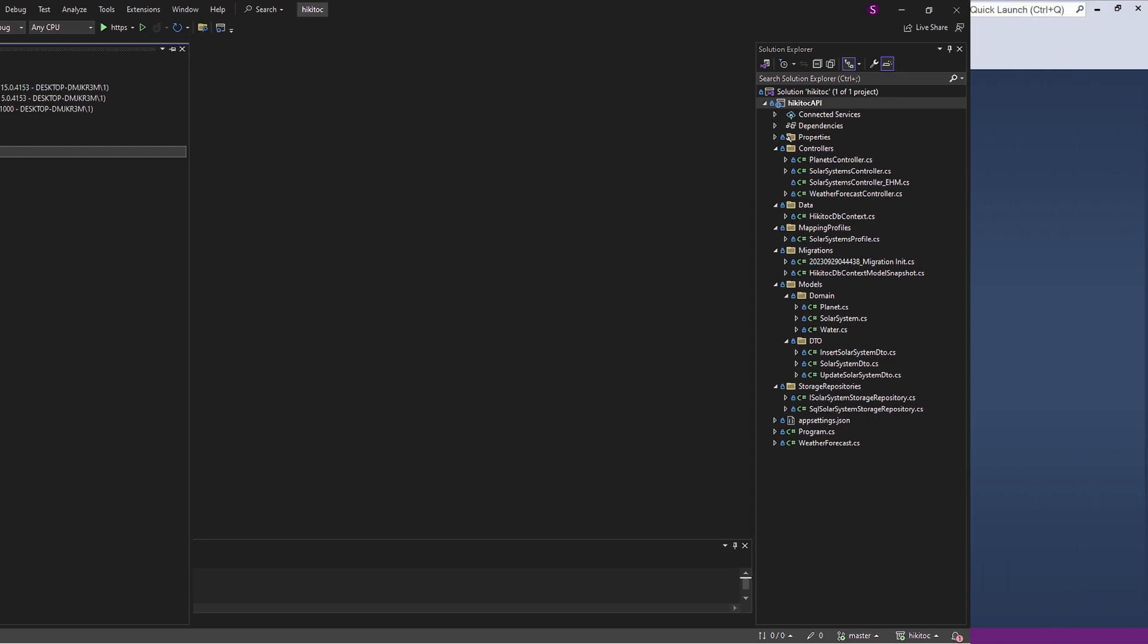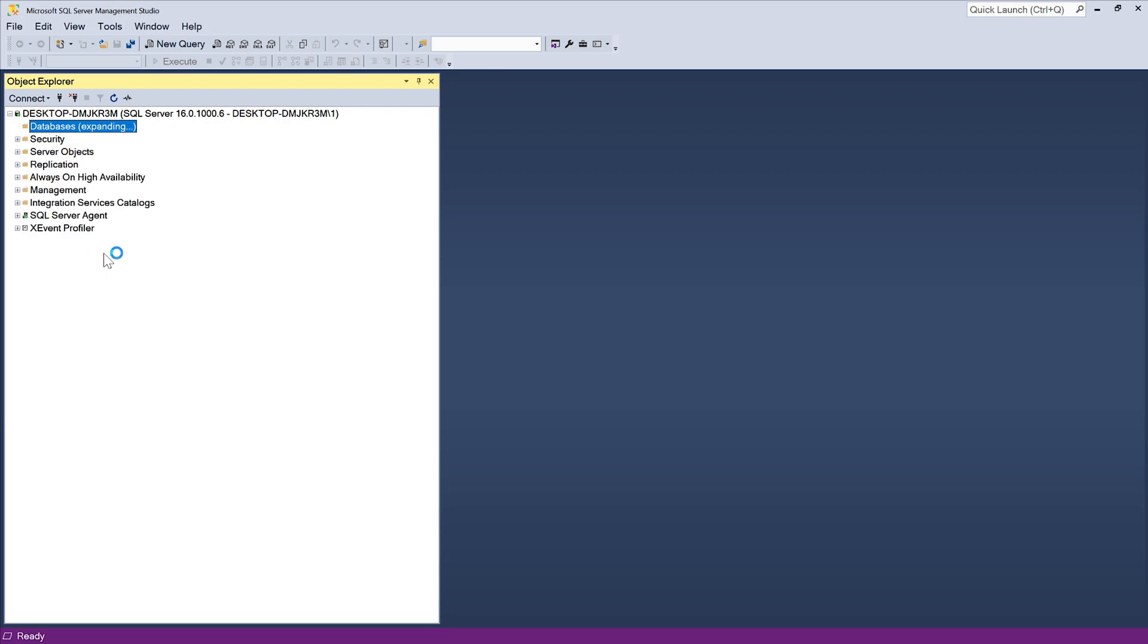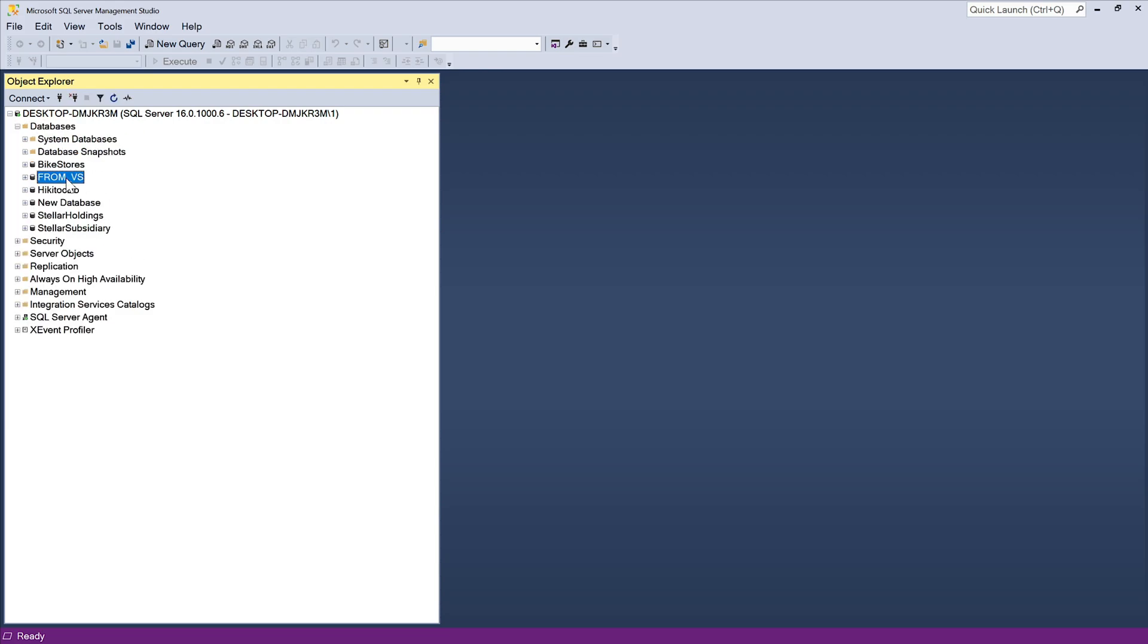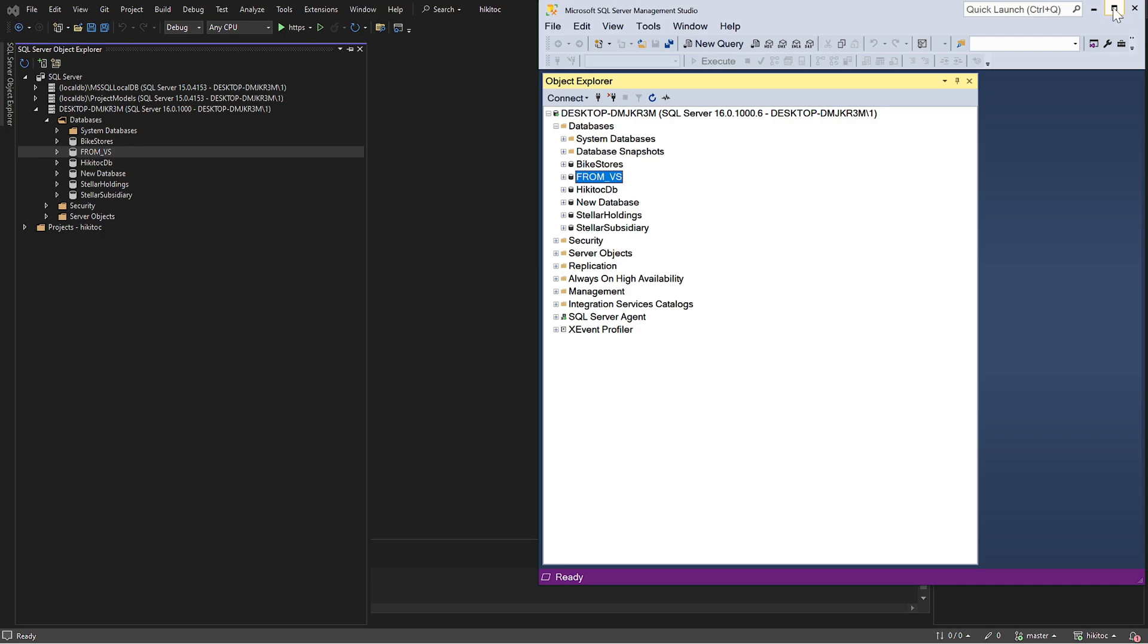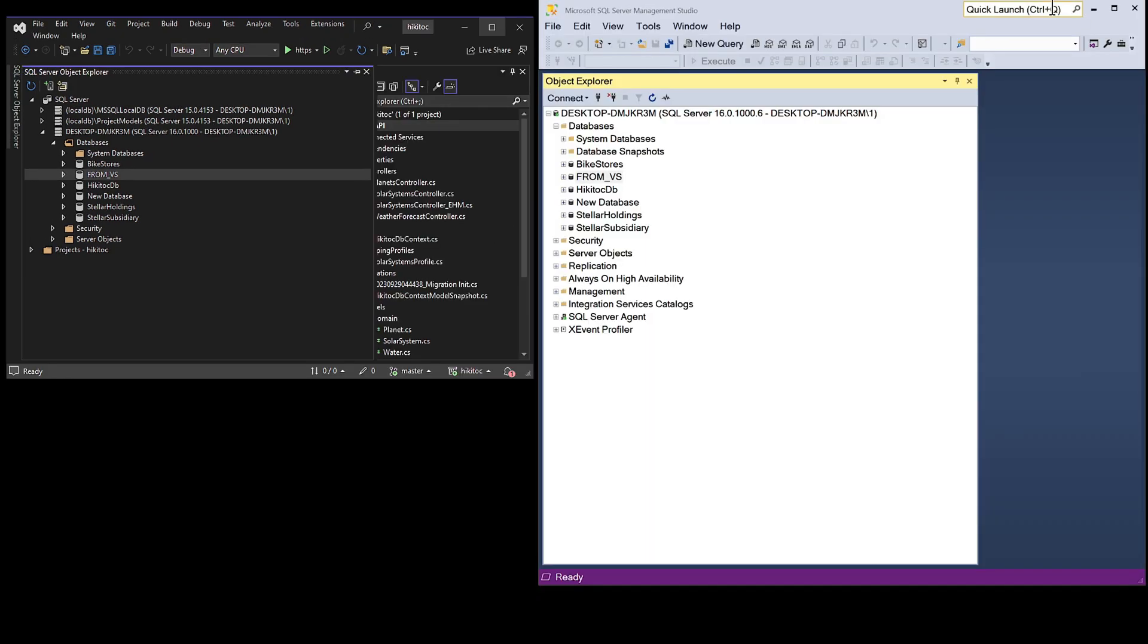If you navigate to SQL Server Management Studio and refresh the Object Explorer, you will find this newly created database visible there as well. Here is what we achieved in Visual Studio. We have attached a database to the SQL Server instance.